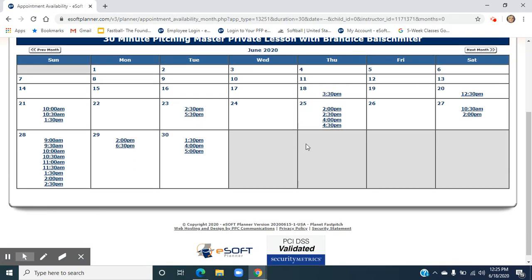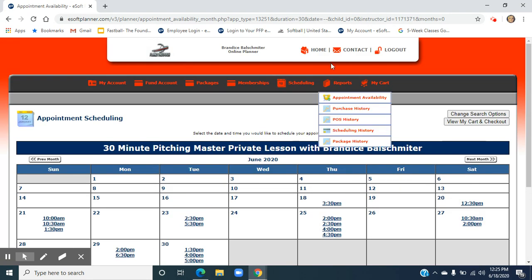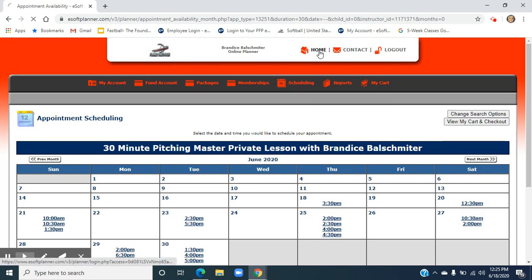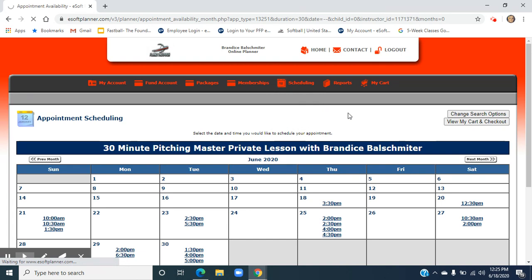Once this loads, you can see everything that coach has available for the rest of the month. We're going to go back to the homepage, and then we're going to get today's availability, and we're going to go ahead and schedule something. Give us a moment while it loads. Once it's ready, we're going to find a time that works best for us.